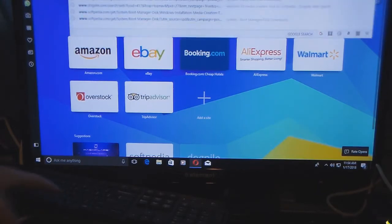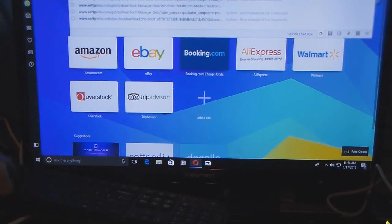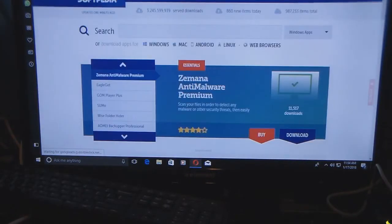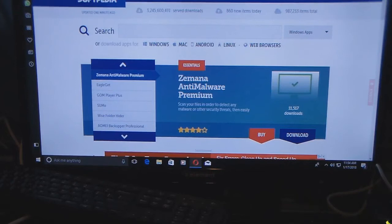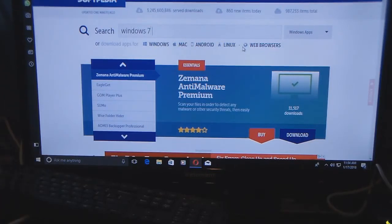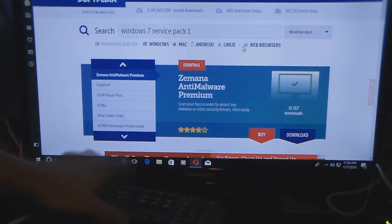I'm going to go to Softpedia.com. So for example you're on Windows 7 — I know I'm not running Windows 7 but I'm using that as an example — and you don't want to take your computer to somebody to update it; you want to do it yourself. Up here in the search bar you would type 'Windows 7 Service Pack 1' and push Enter.